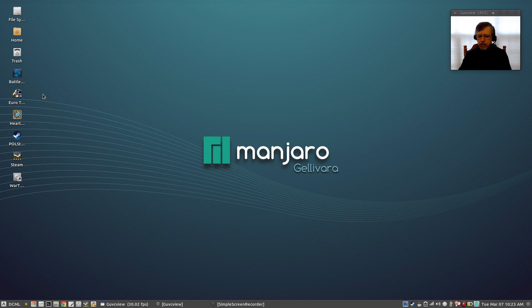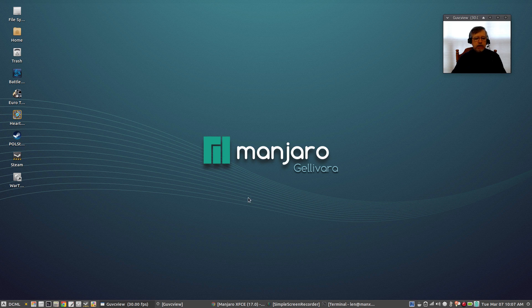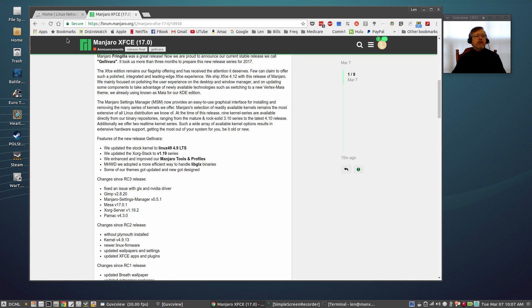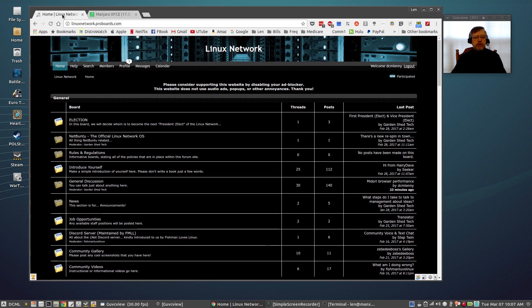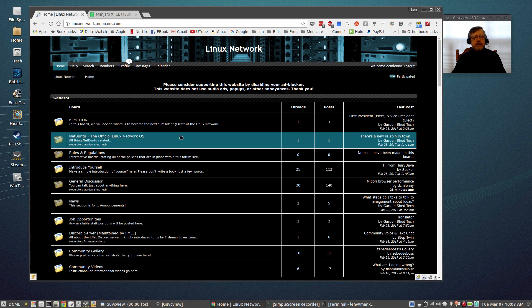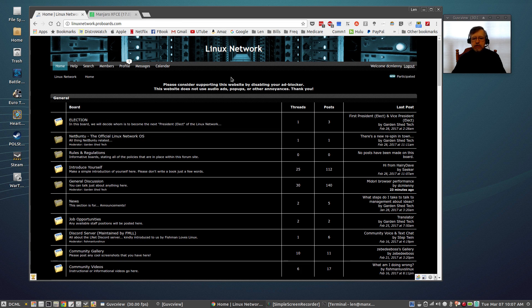So guys that is it for this brief video. Now before I go I want to give one shout out to the Linux Network forum. Now this was started recently by a few gentlemen who are very much involved in the Linux community.